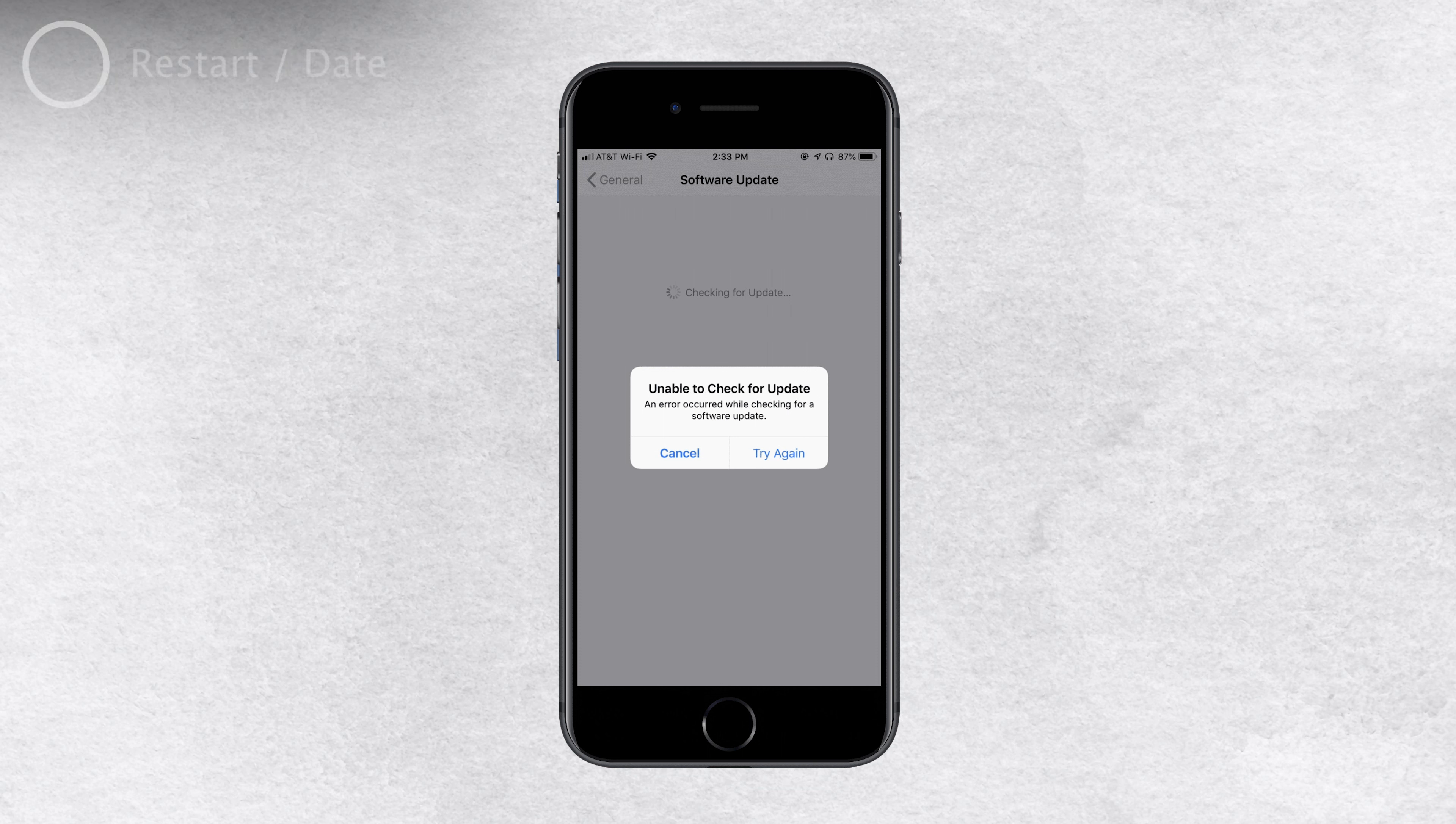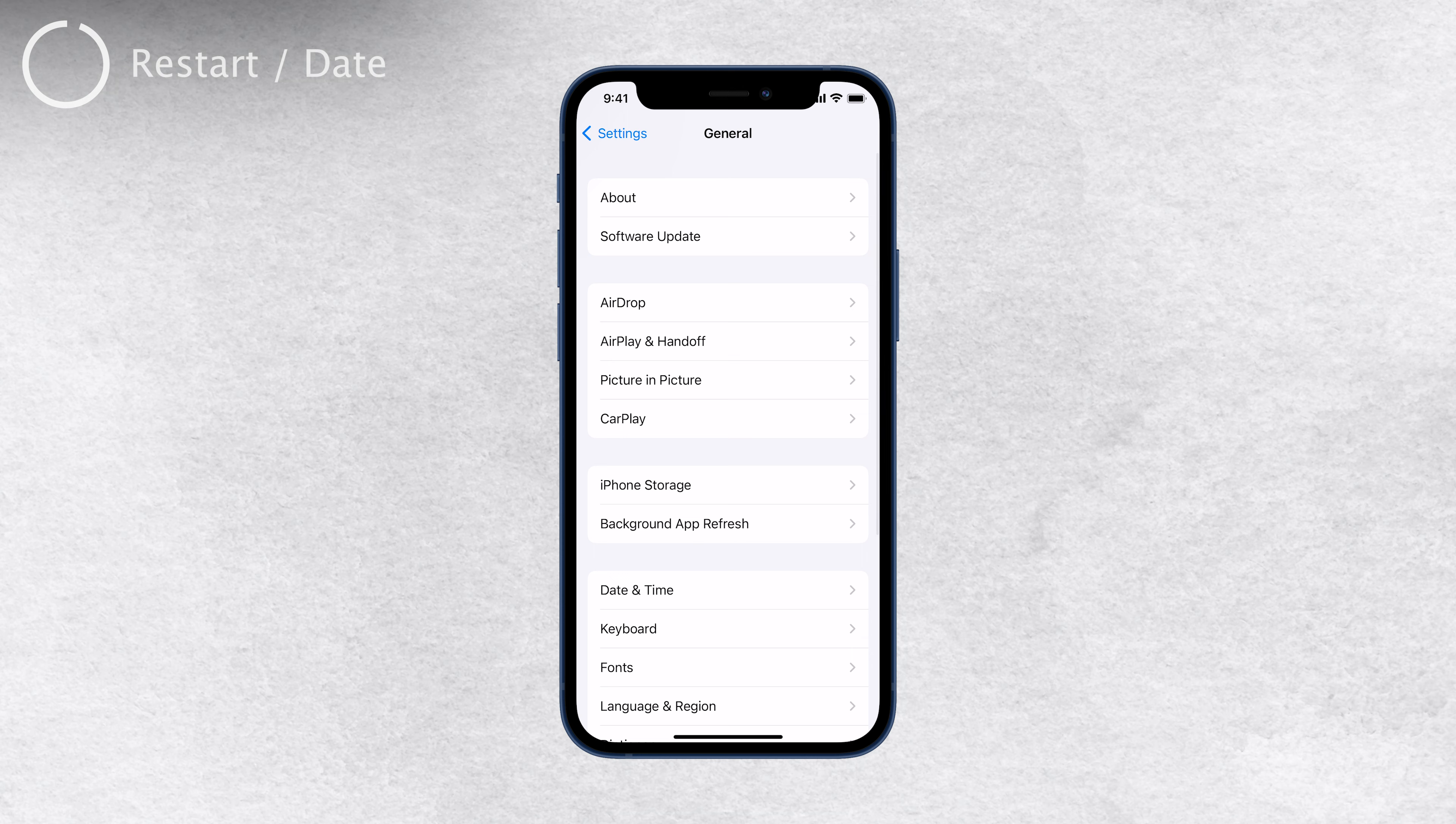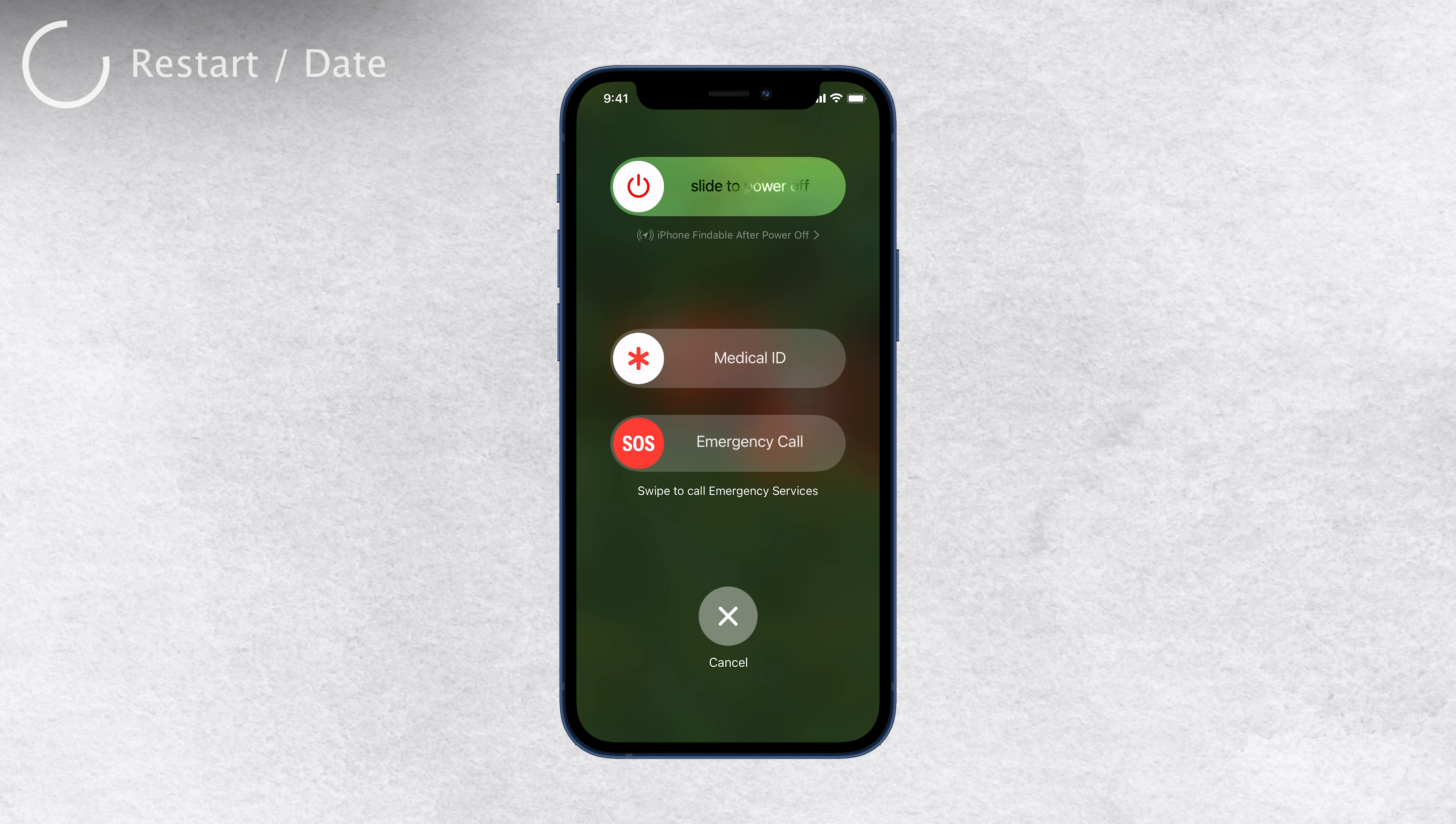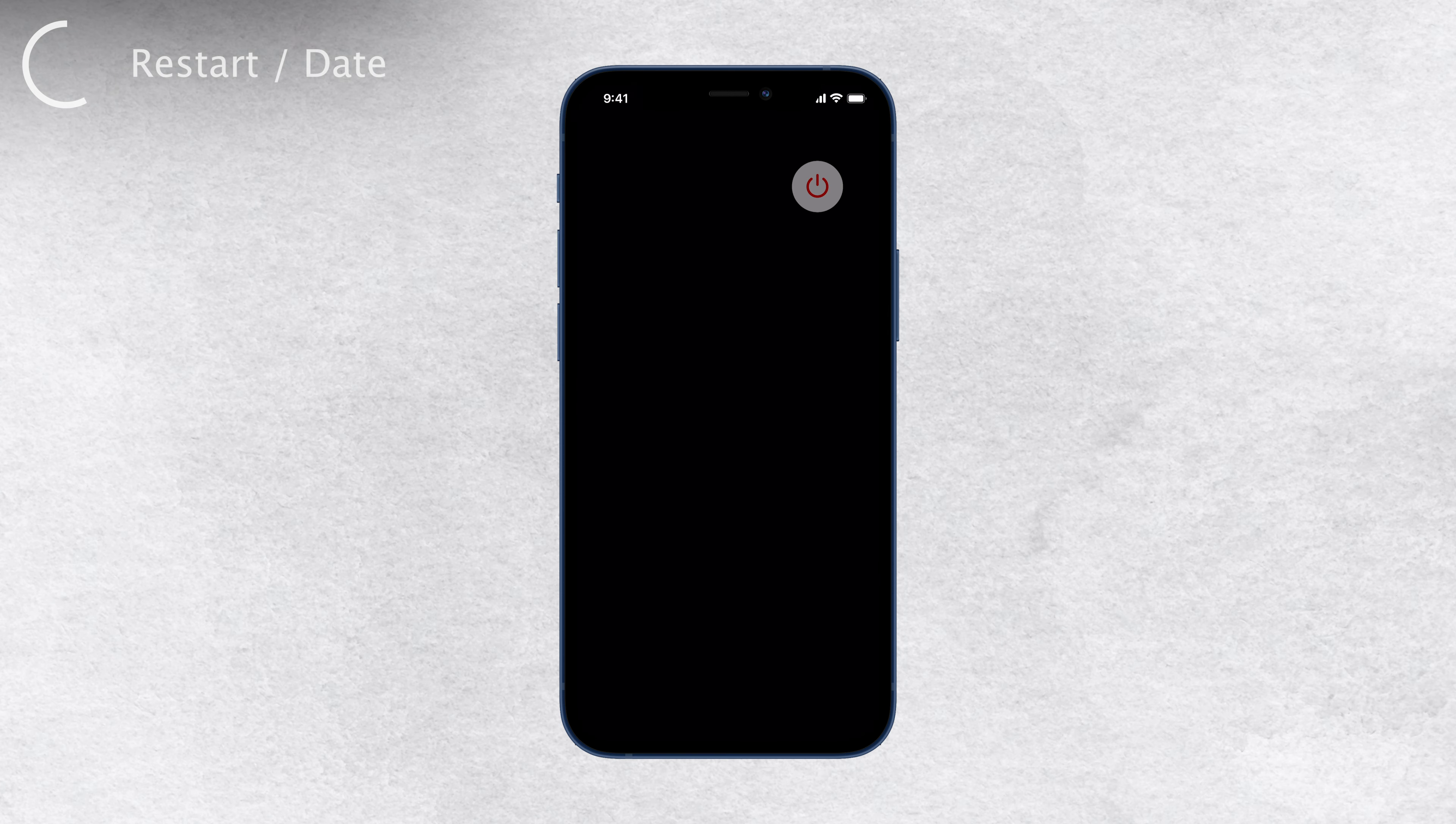The very first thing you should try is the simplest one: restart your iPhone. Power cycling your device is an easy attempt to fix the problem, as it removes basic glitches from the software, so give it a try and see if it resolves the issue.